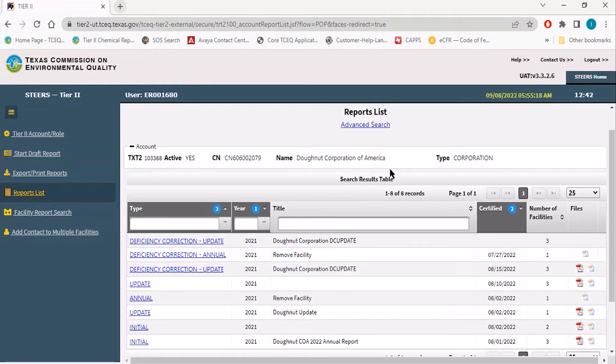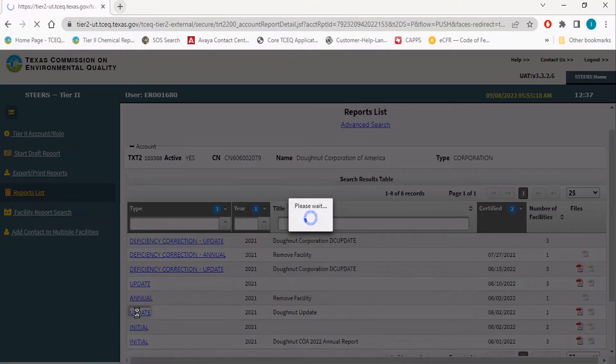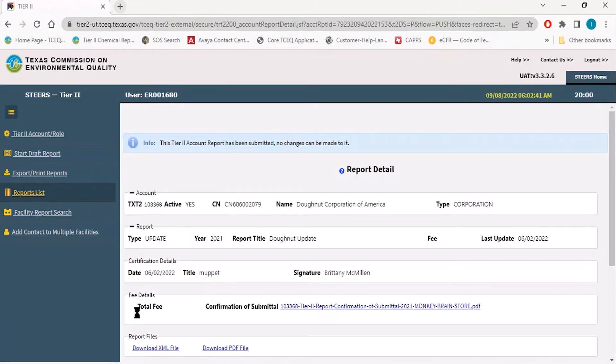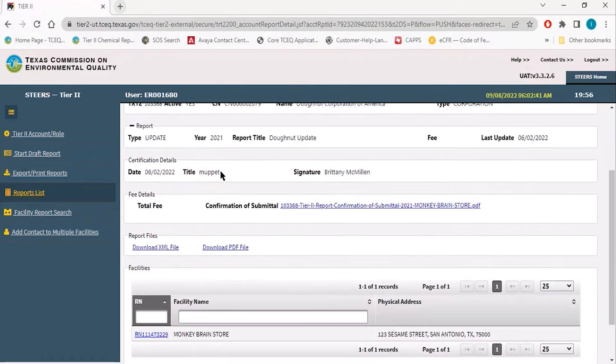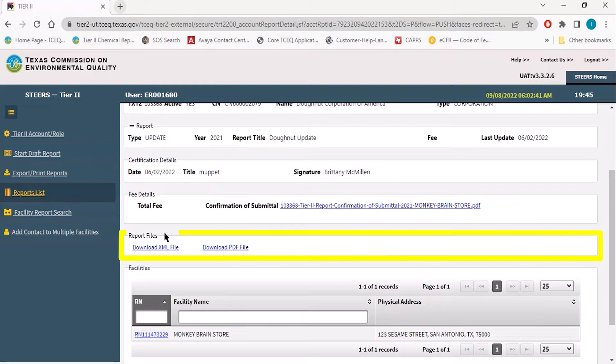Another method of exporting a Tier 2 report would be to access the submitted report itself. On the report detail page found below the fee details under the report files section, you will again see the ability to download an XML file or download it as a PDF file.